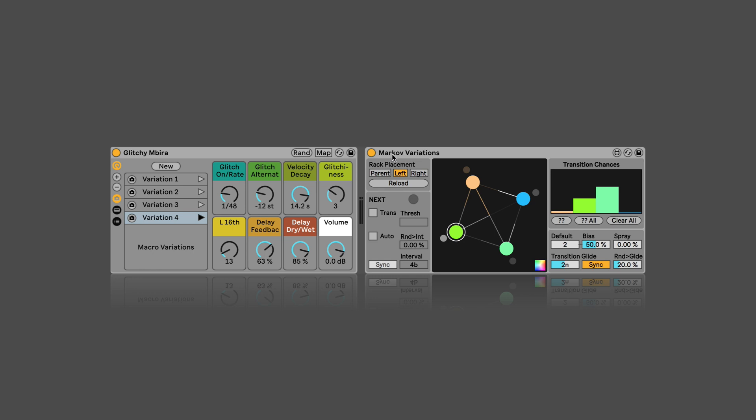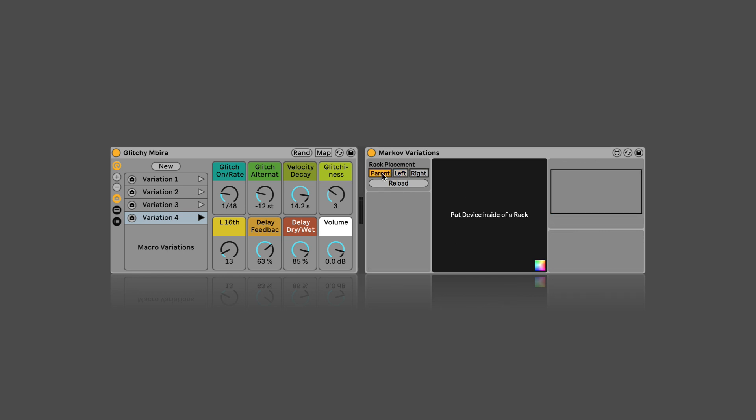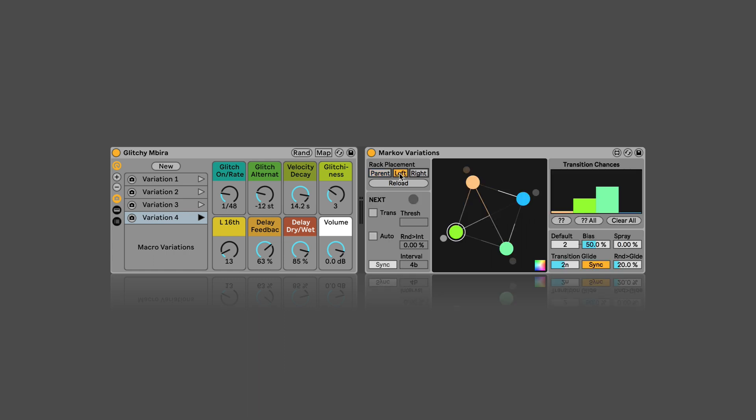The first thing we have to do when we drag it into a track is to tell it where it's located. Parent would mean that it's located inside of a rack, which is not the case for us right now. Our rack is to the left of the device. And if the rack is not recognized, which it is, as we can see because we've got four circles for the Macro Variations, just like we do in the rack, then if that's the case we can press Reload.